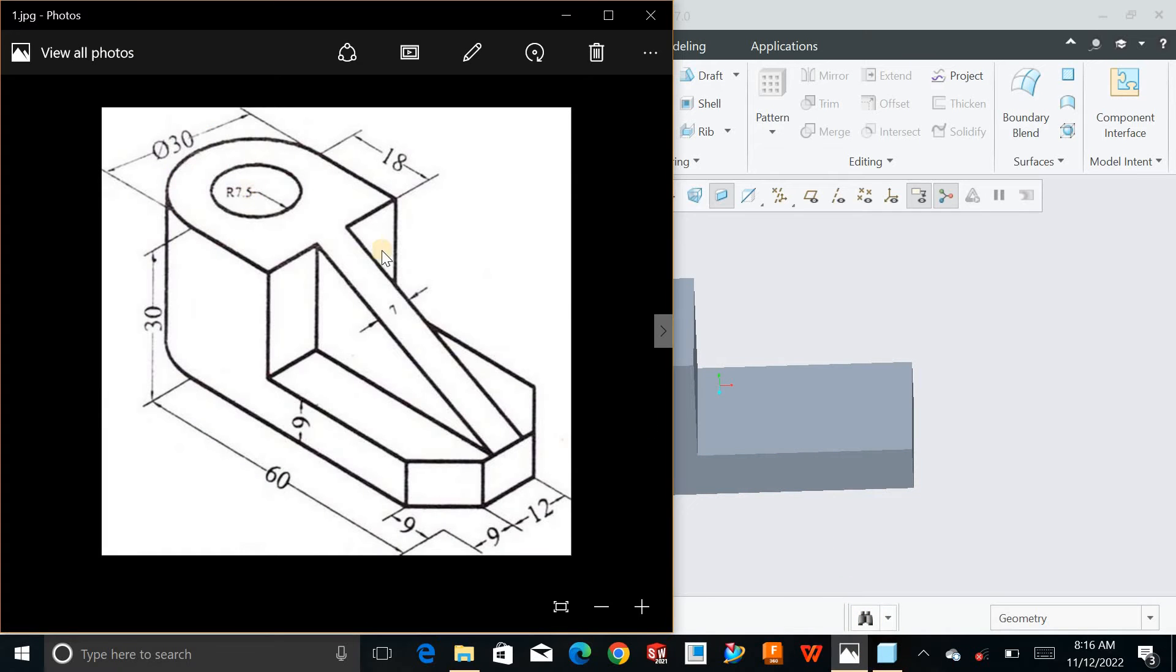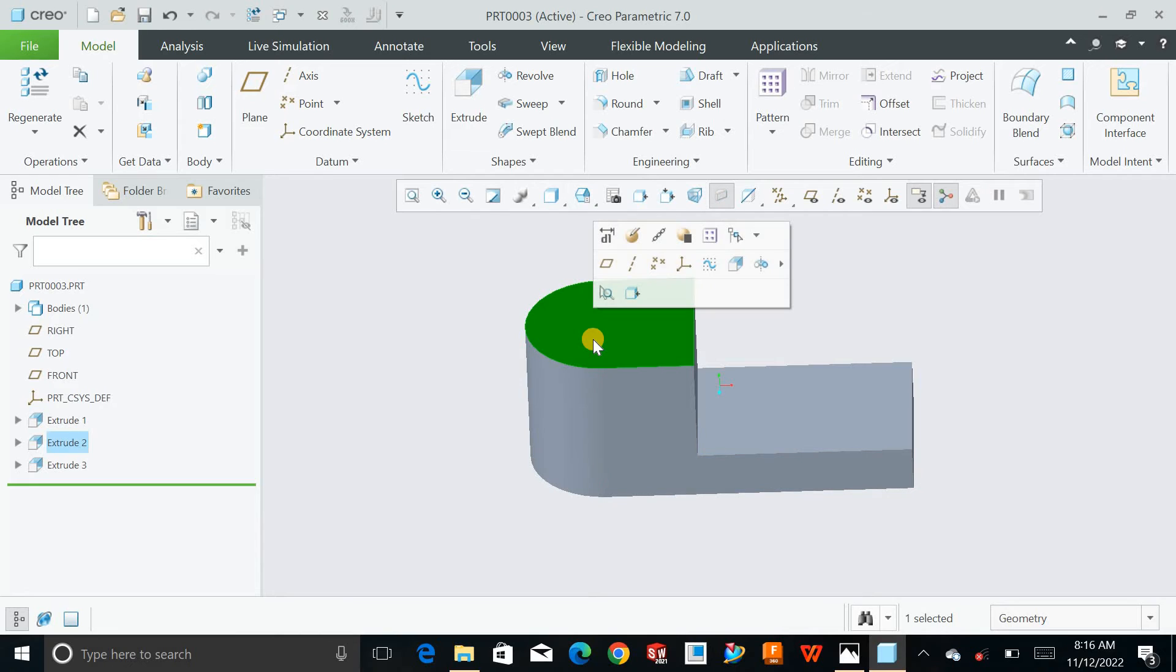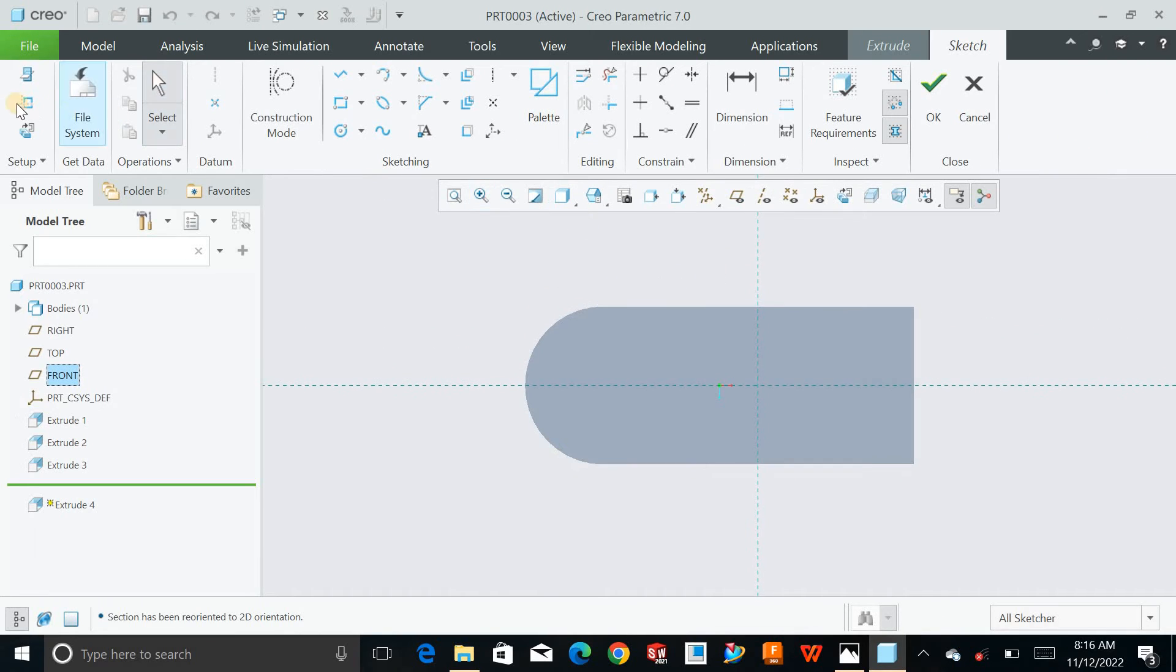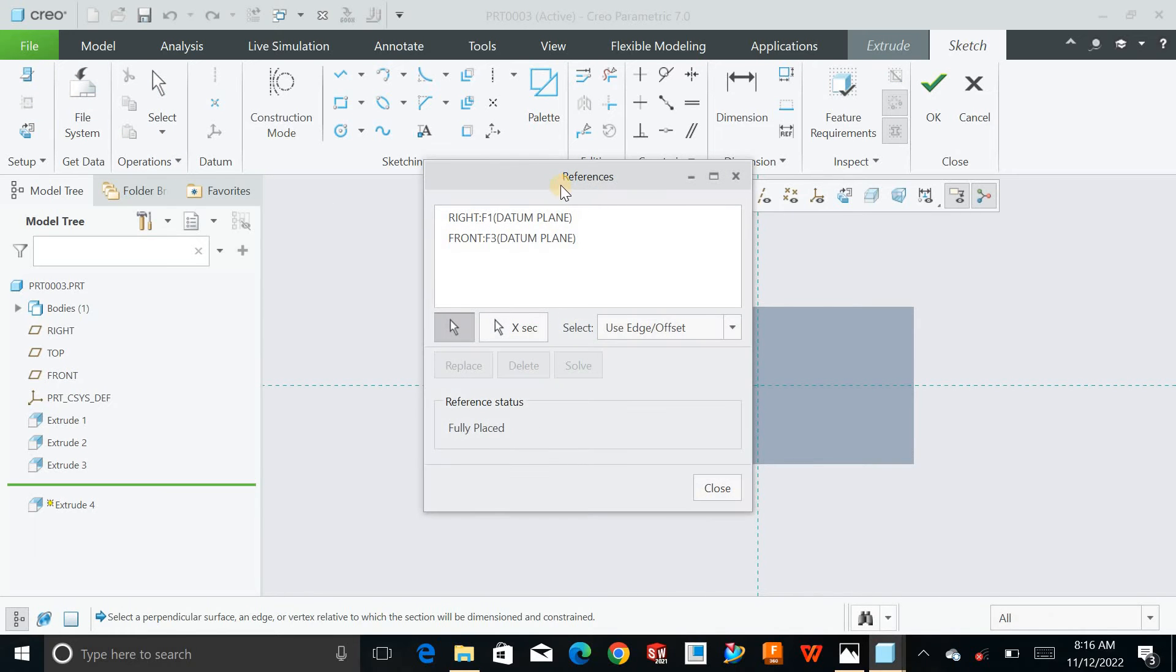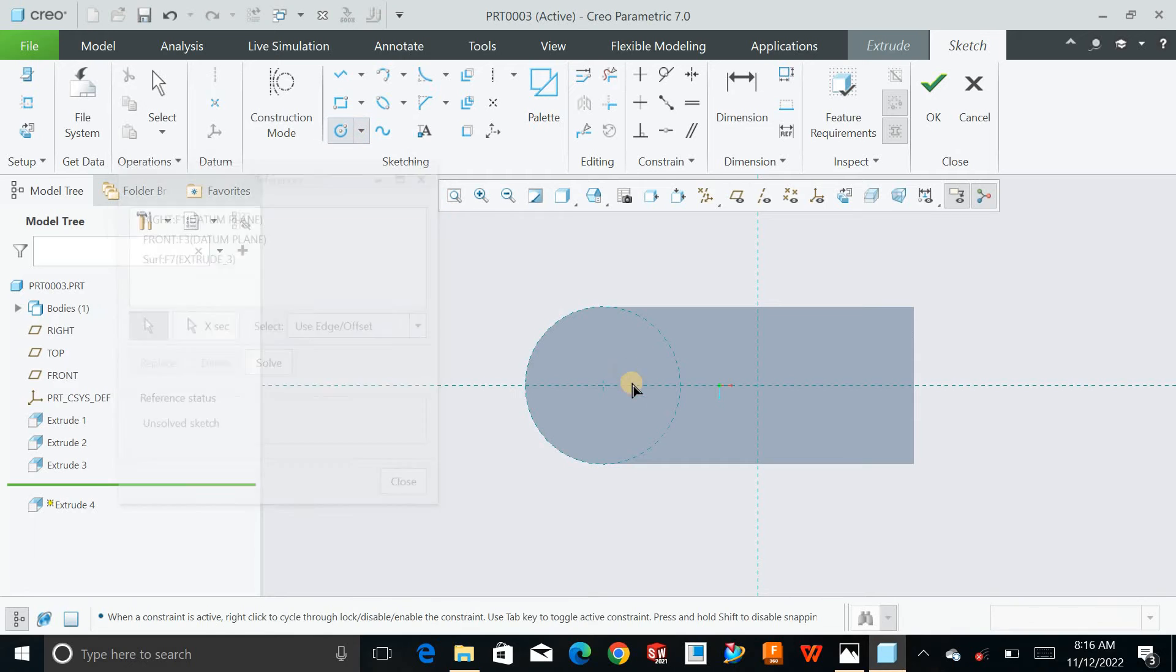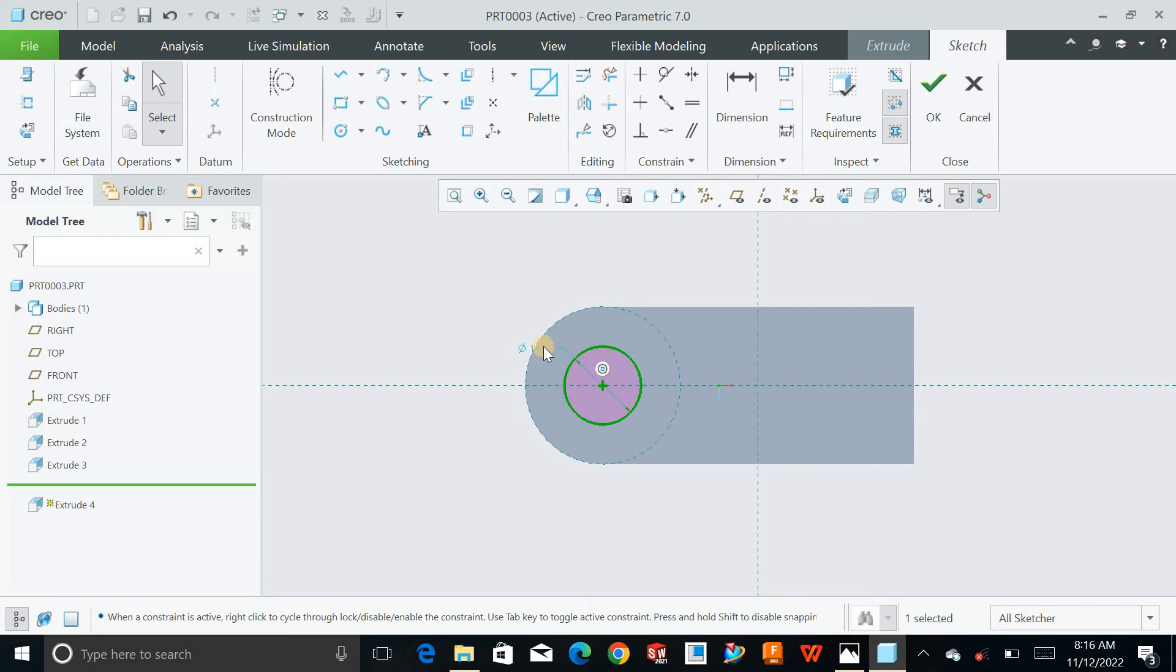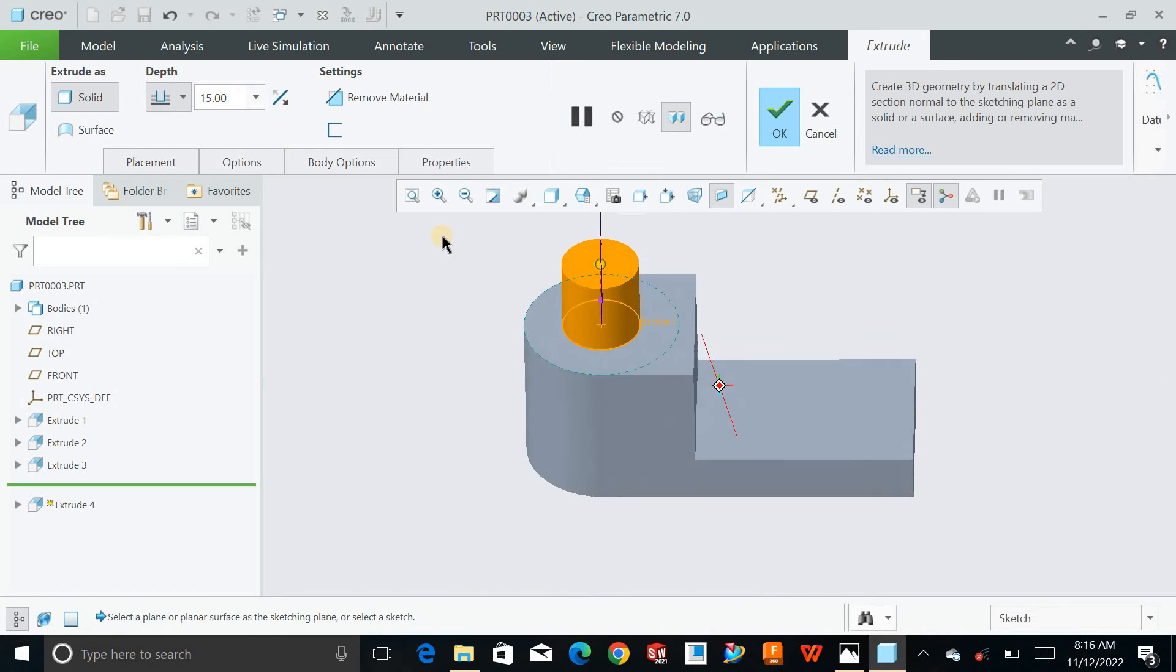Now I will add the cutout of radius 15. Choose this face, extrude, make it normal. Take the reference of this circle, click on circle and the center is this one. Press middle mouse button and define dimension 15. Hit OK.